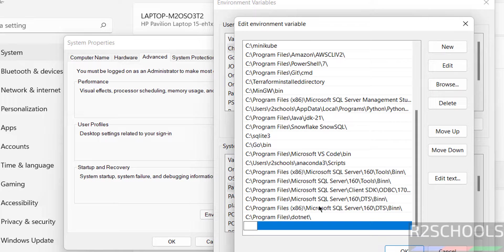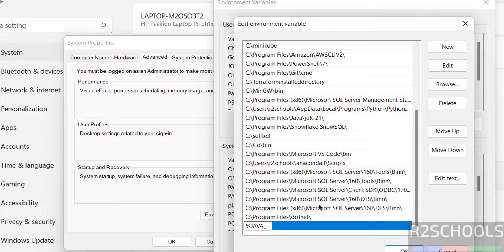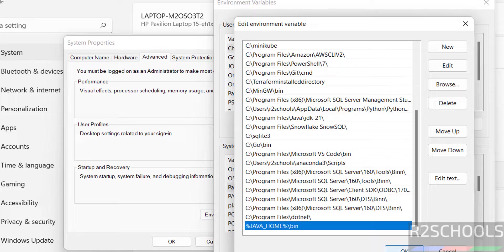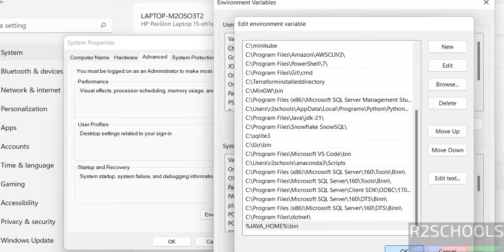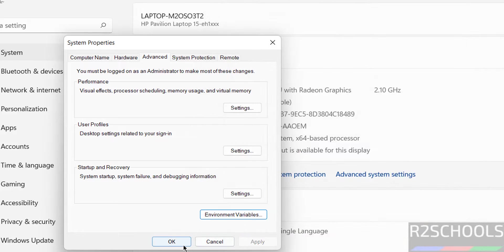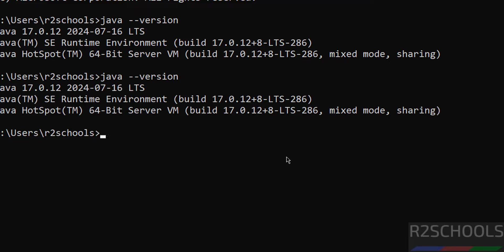Now go to the path variable. Click on edit, then click on new. Then give percent JAVA underscore HOME percent backslash bin. Click on OK, click on OK, click on OK. Verify again, java hyphen hyphen version. OK, everything is fine. We have successfully set JAVA underscore HOME system environment variable.